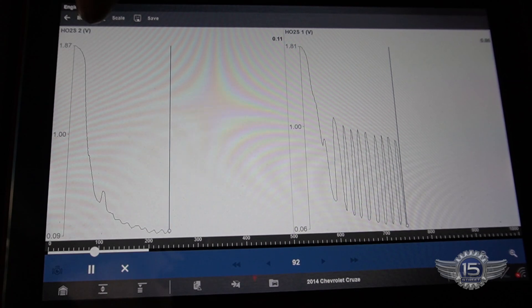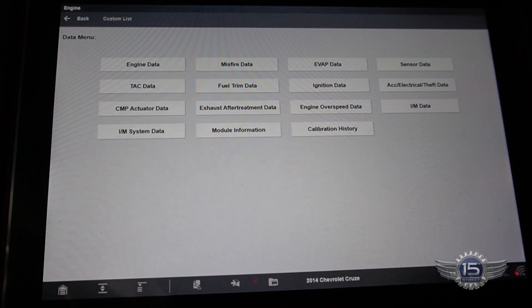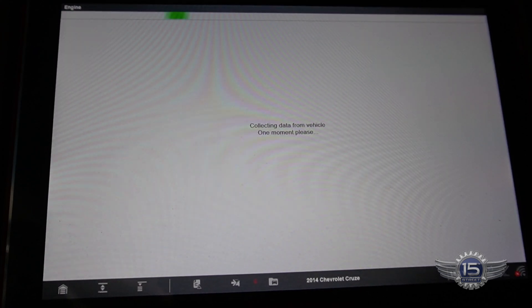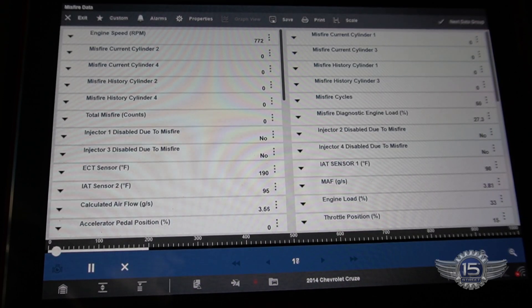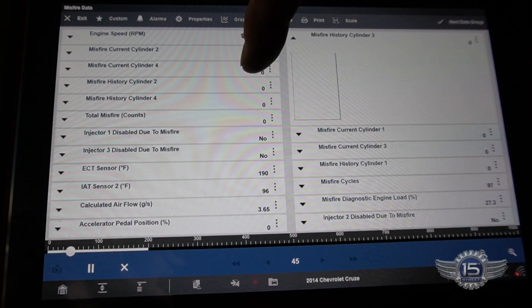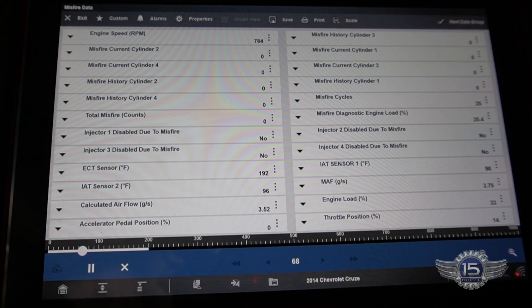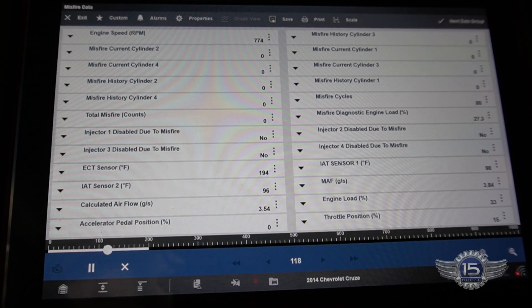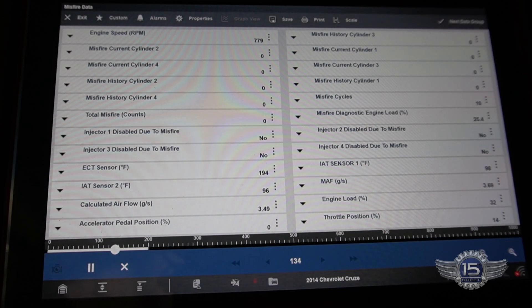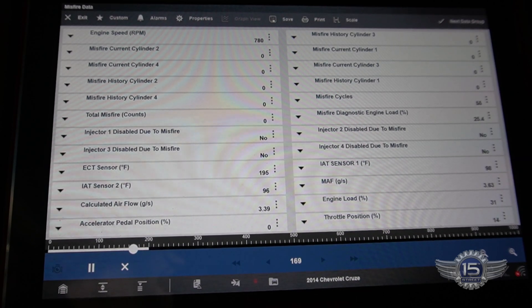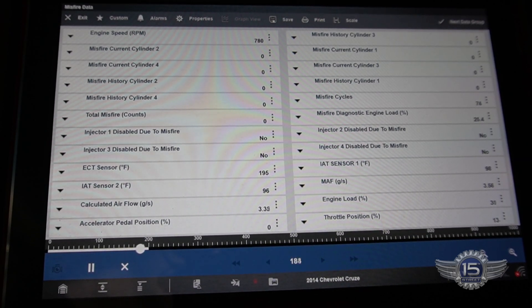Before we leave here, let's look at misfire data real fast. I don't think we're going to have any misfires - it runs real smooth. There are no current misfires and no history either. It doesn't take much of a misfire to cause catalytic converter damage - it could only be misfiring under certain conditions like under load or pulling up a hill. But all the misfire data looks real good.